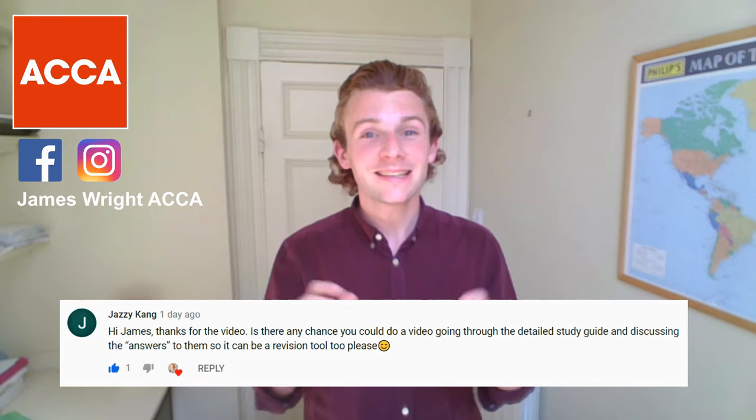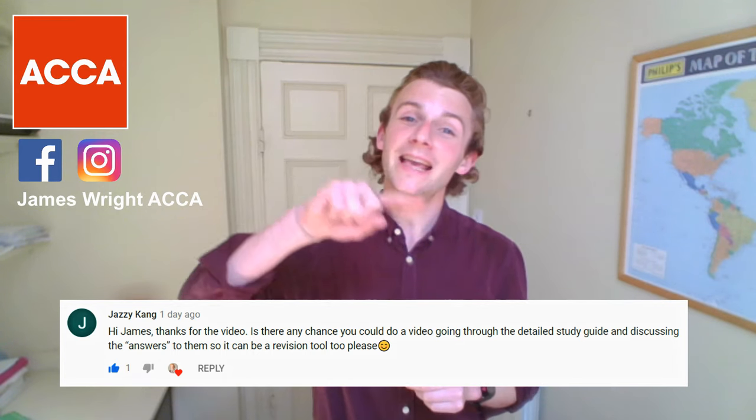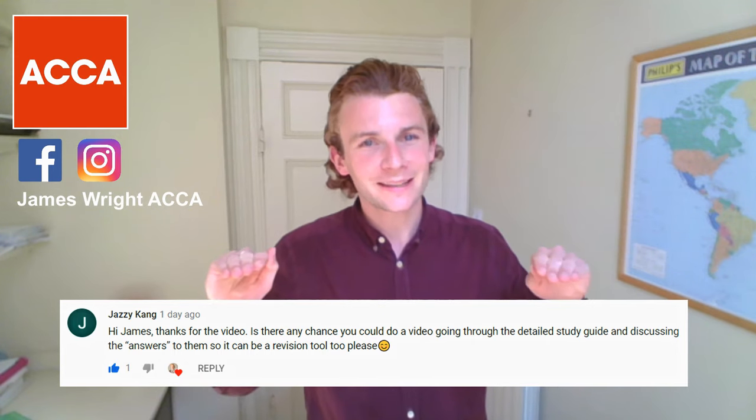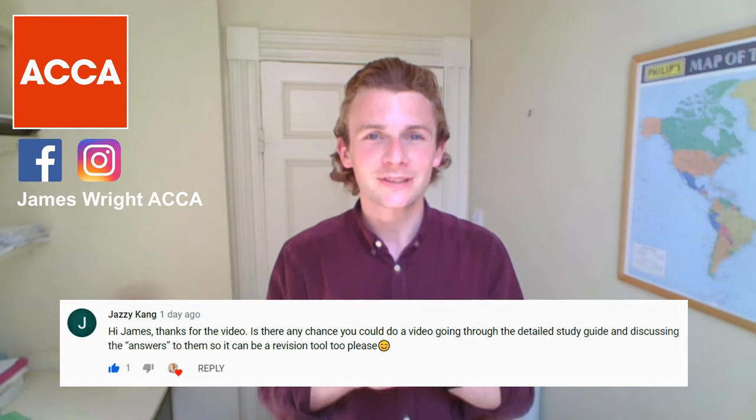Well, we've already done the detailed study guide video. What I've done for you is I've put it up here because I'm getting a bit better with this YouTube malarkey. And also at the end of the video, I'm giving you the whole playlist. So do not panic, Jazzy, I've got you covered.